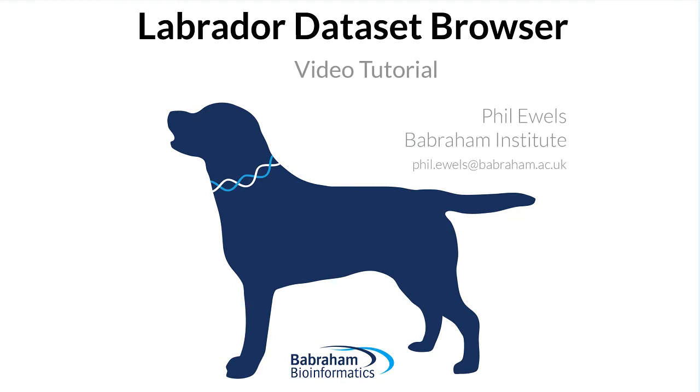This is a video tutorial, a walkthrough showing the installation of Labrador on a blank server. I'll be installing Apache to run a web server, I'll be installing PHP, MySQL, and once I've done that then I'm going to download and install and configure Labrador and quickly test it.